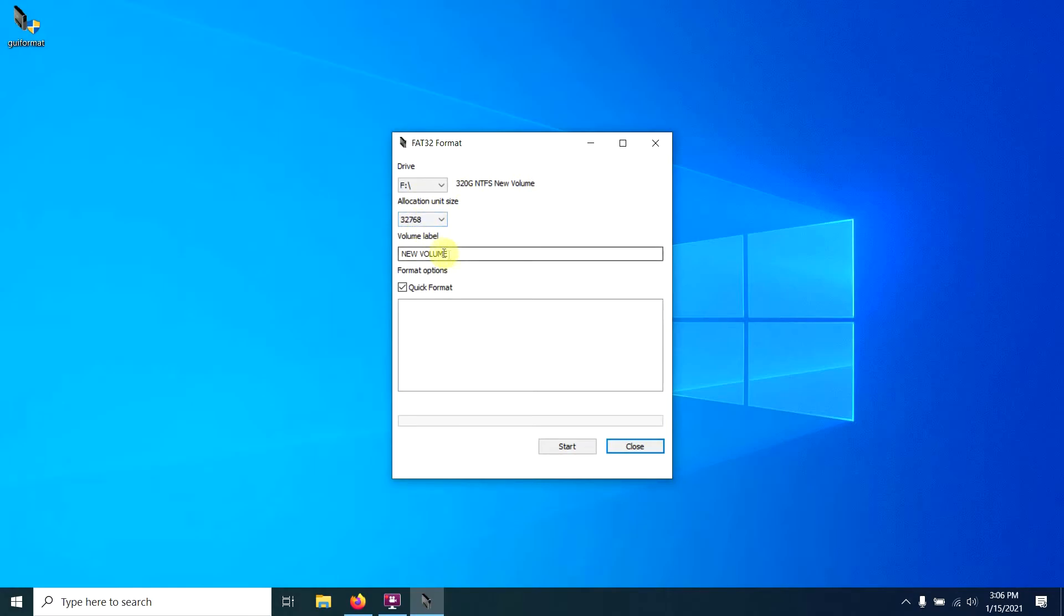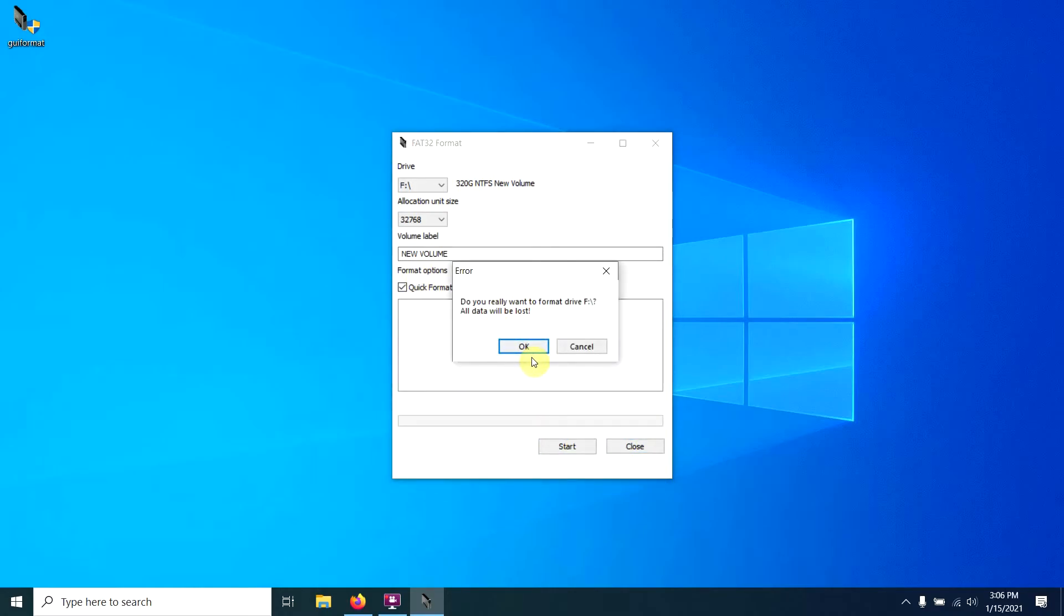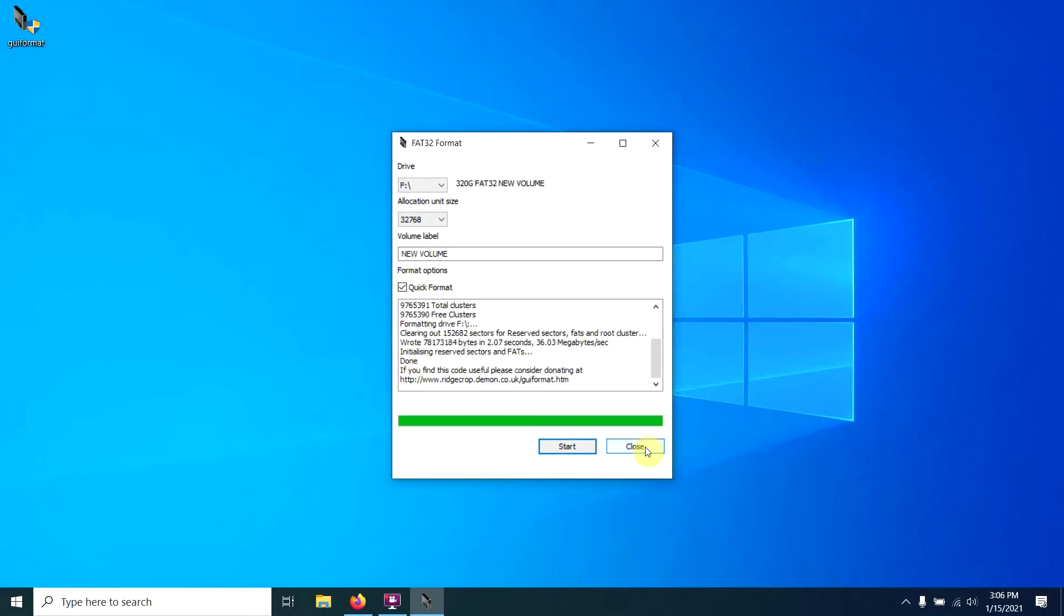You can give it a title or not. I wouldn't, I would just leave it alone. Quick format is fine. Start. Yep, we know it's going to lose all the data. All done. Close.